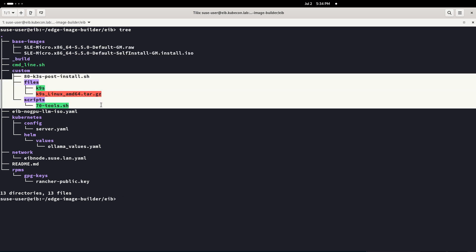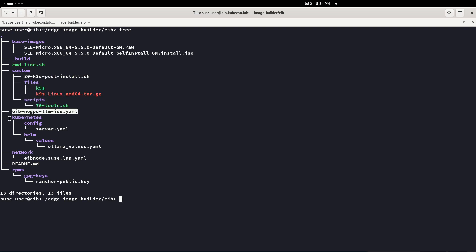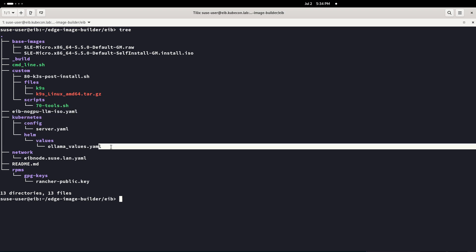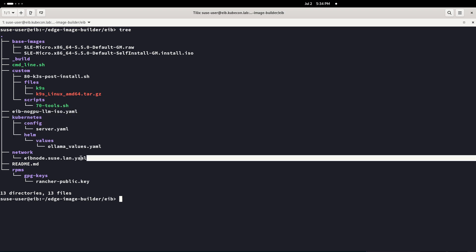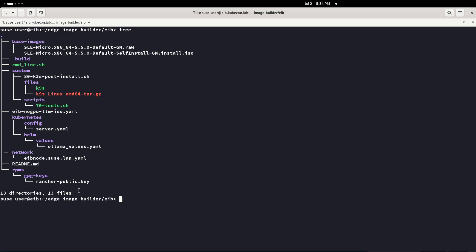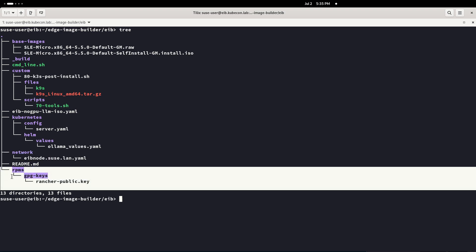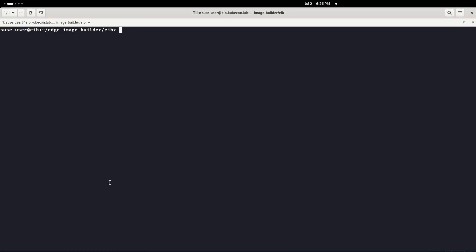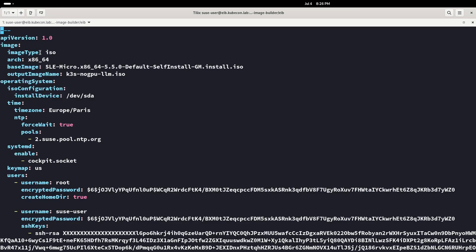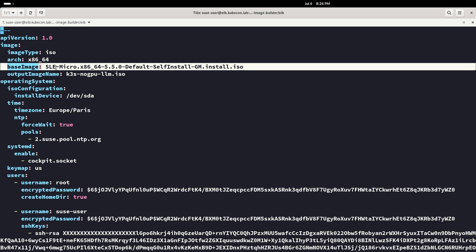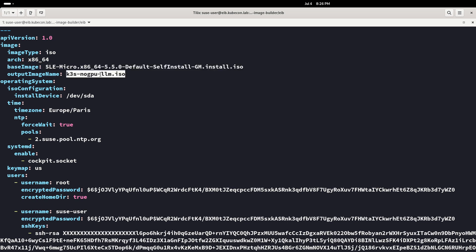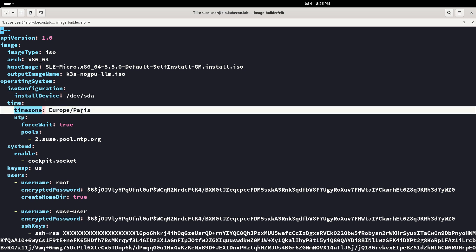Now let's look at what's in the Edge Image Builder folder. We have the base images, some custom scripts, then we have the main YAML where all the definition is done, the Kubernetes configuration including Helm, the network configuration, and some GPG keys for downloading RPM packages.